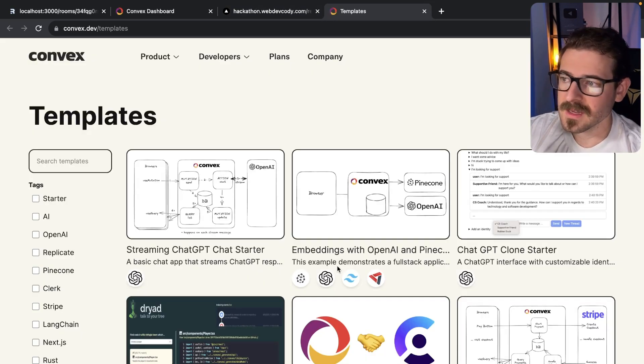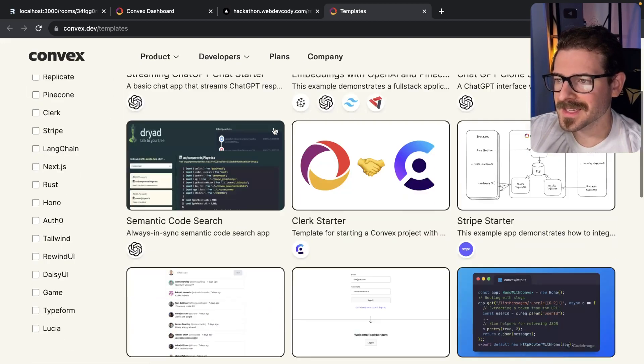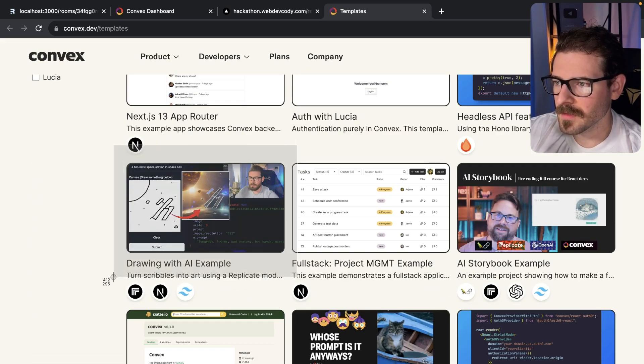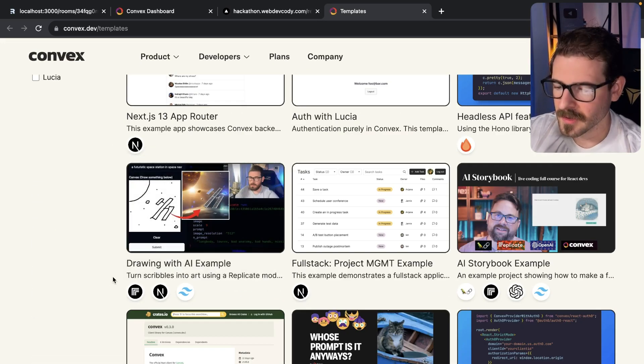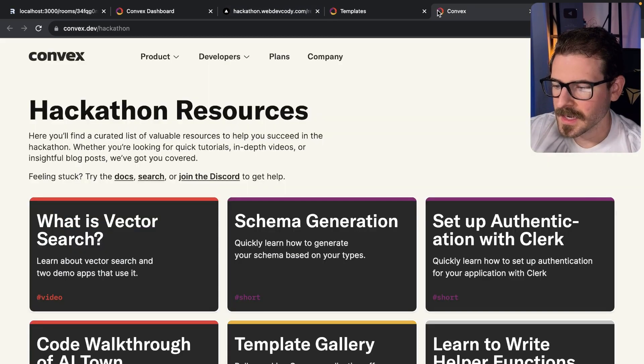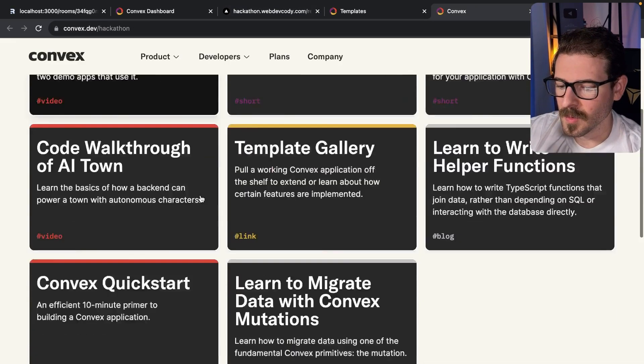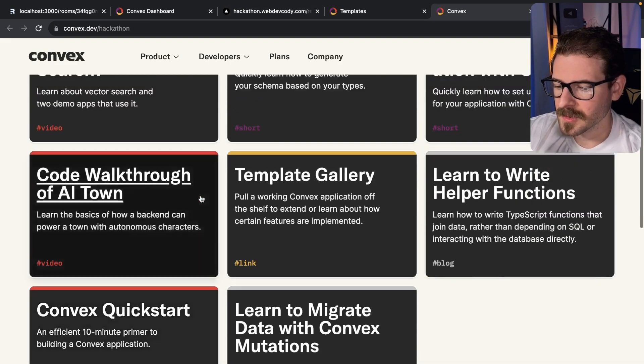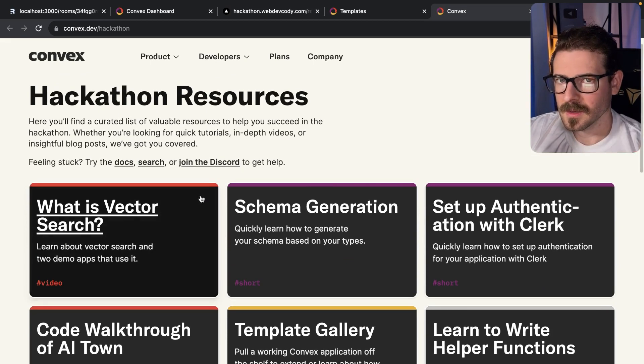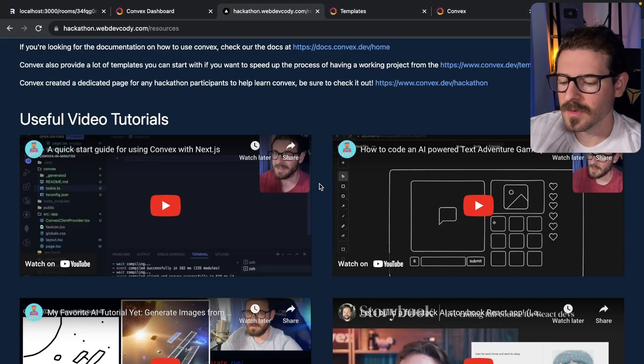We also have a lot of templates on the Convex site which shows you how to build various things. Oh hey, look, that's me - I have a video up on their website. They also made a dedicated hackathon page, so if you want even more examples of how to get started, they have a lot of resources.